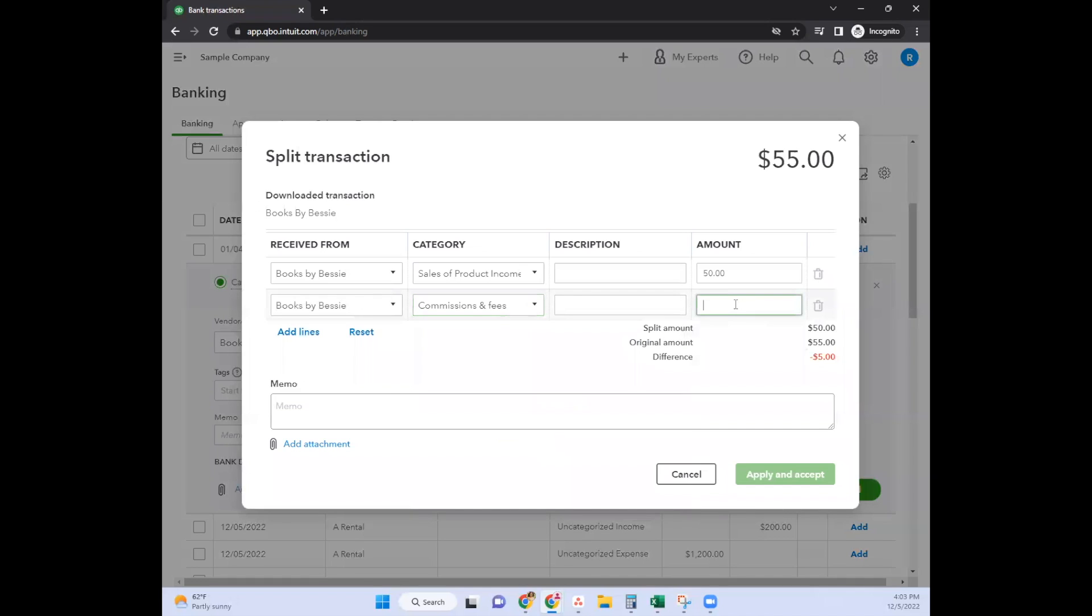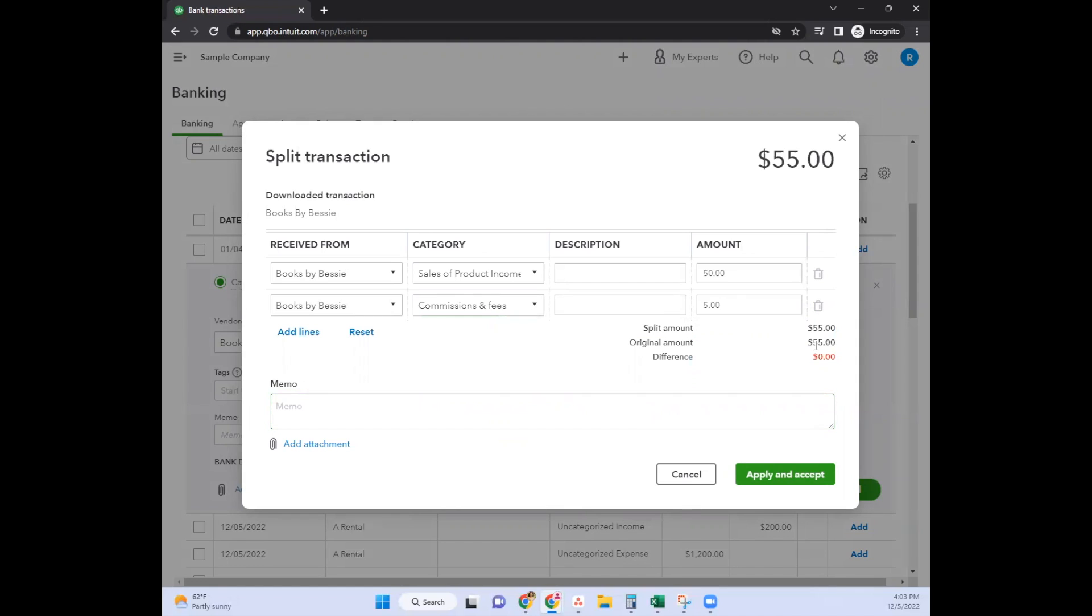Maybe it's commissions or whatever, take your pick. What it shows you is the split amount and then the original amount.